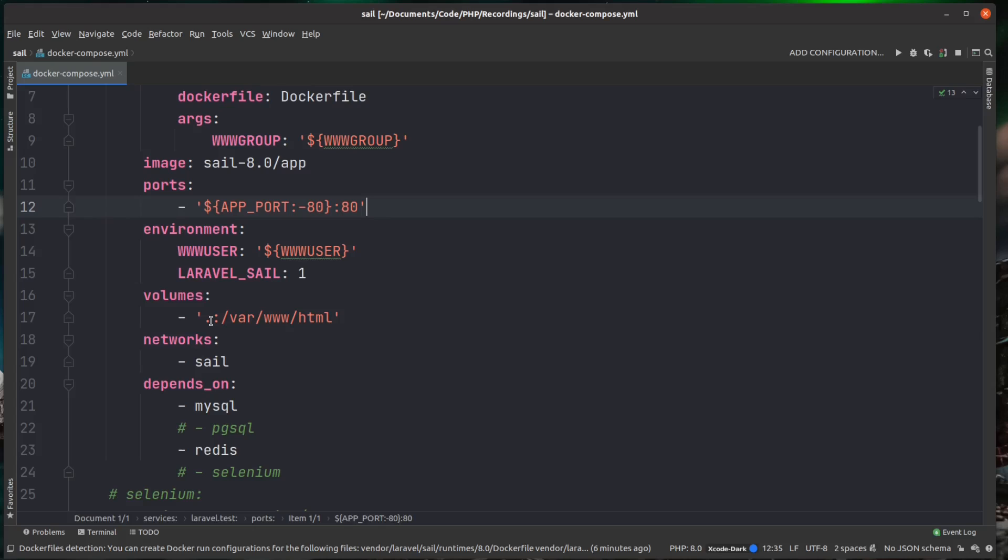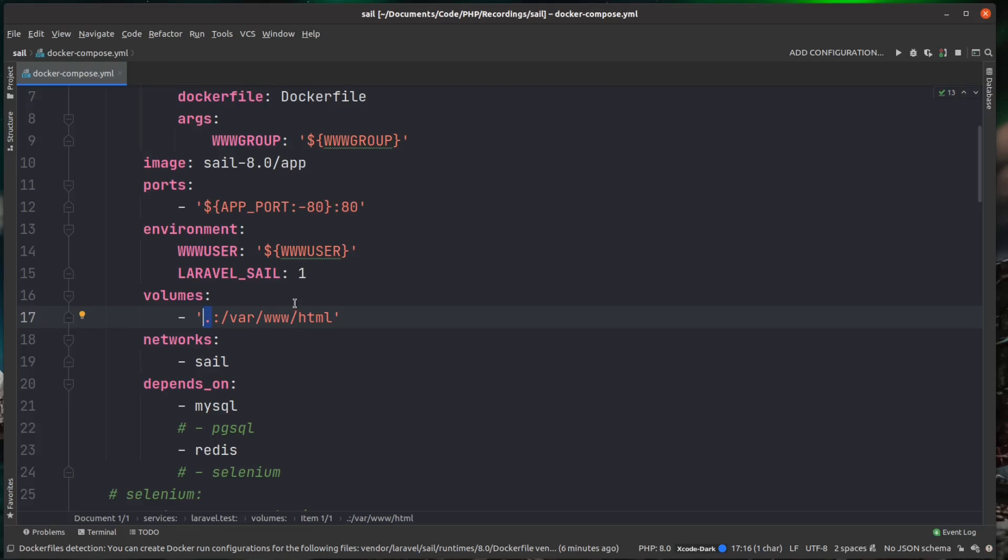So what this is doing, this is taking the current directory. So everything inside of this directory where this docker-compose.yaml file is, which in essence is our project root, and it's going to mount it inside of the container /var/www/html.